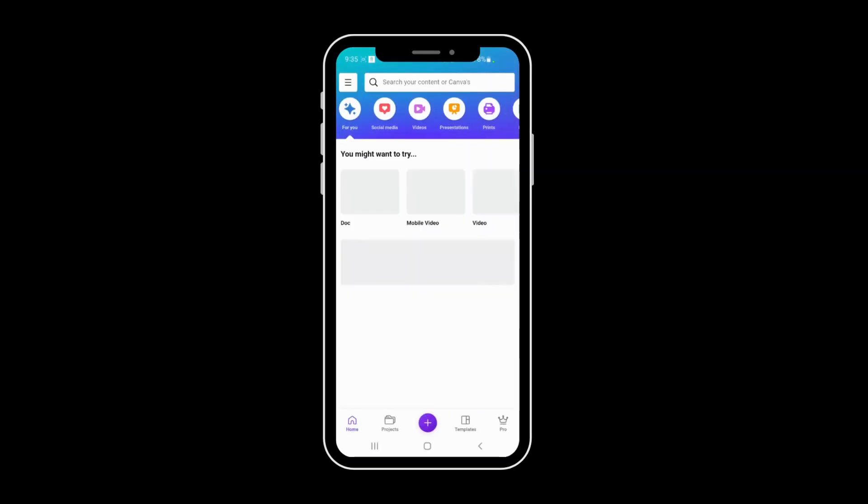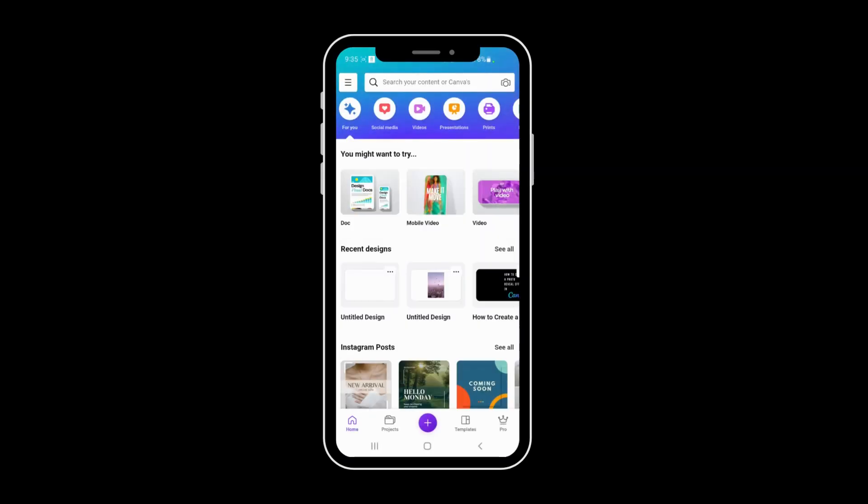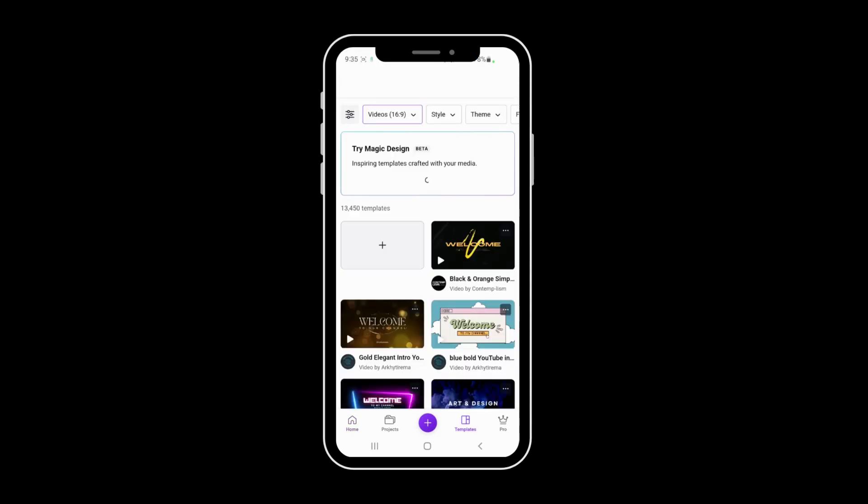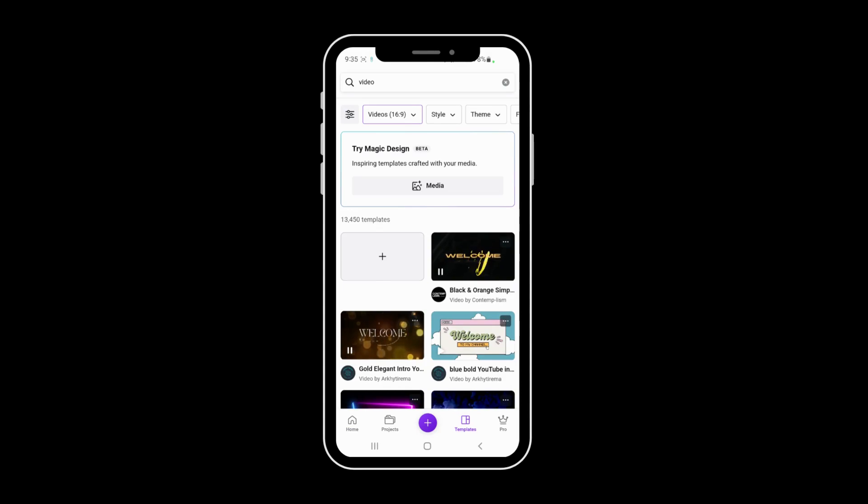And then once you're in your Canva app, you're going to pick a video. So once that loads up, I'm going to get a blank one.